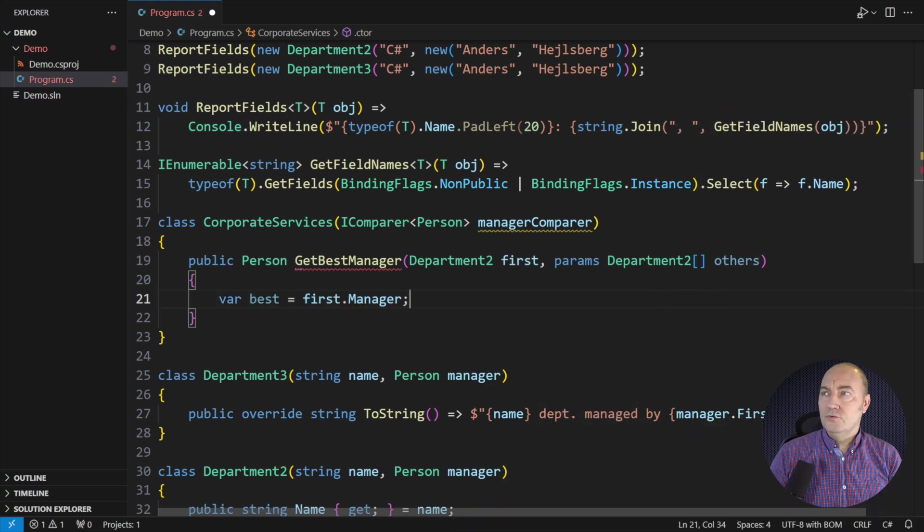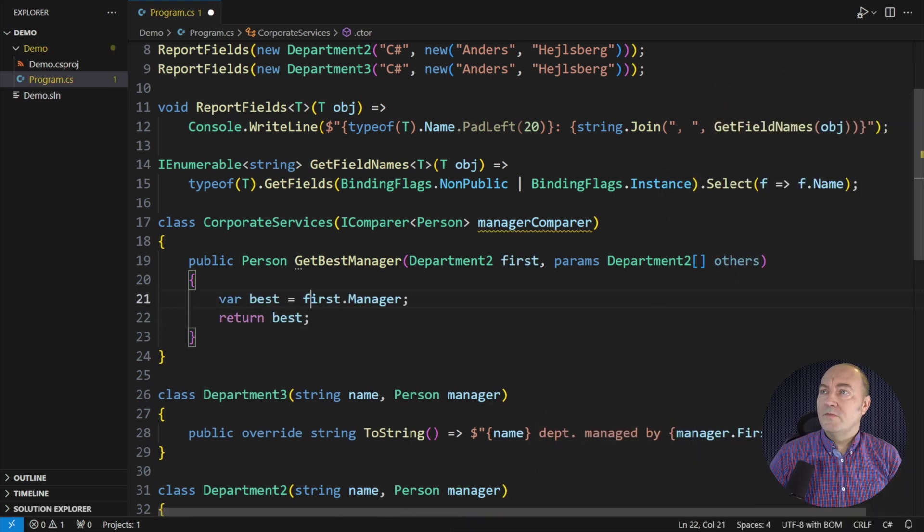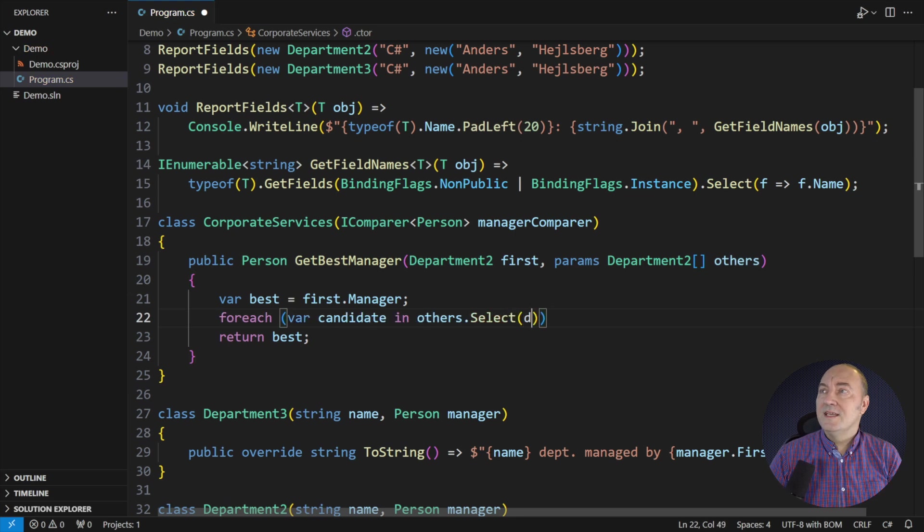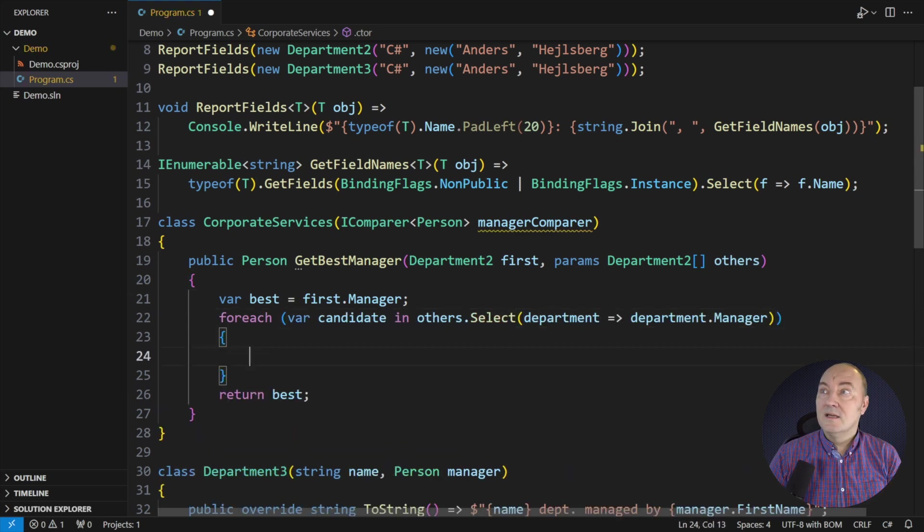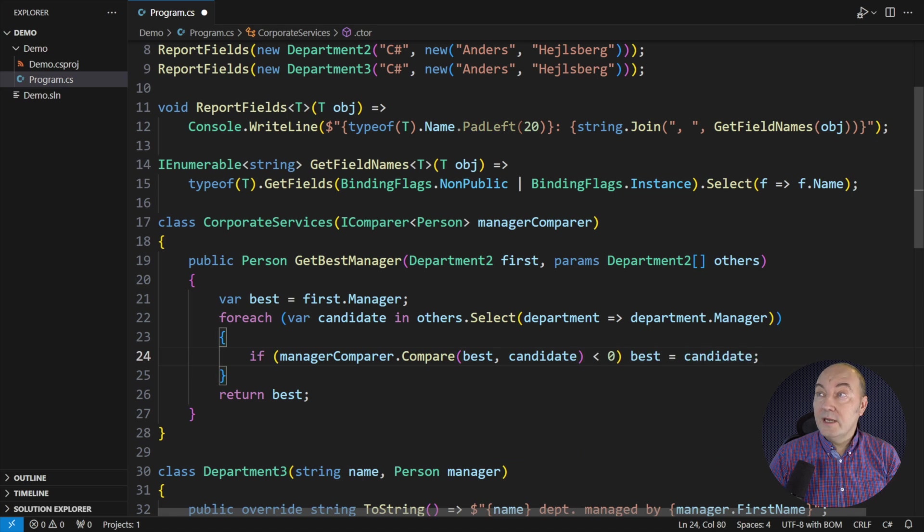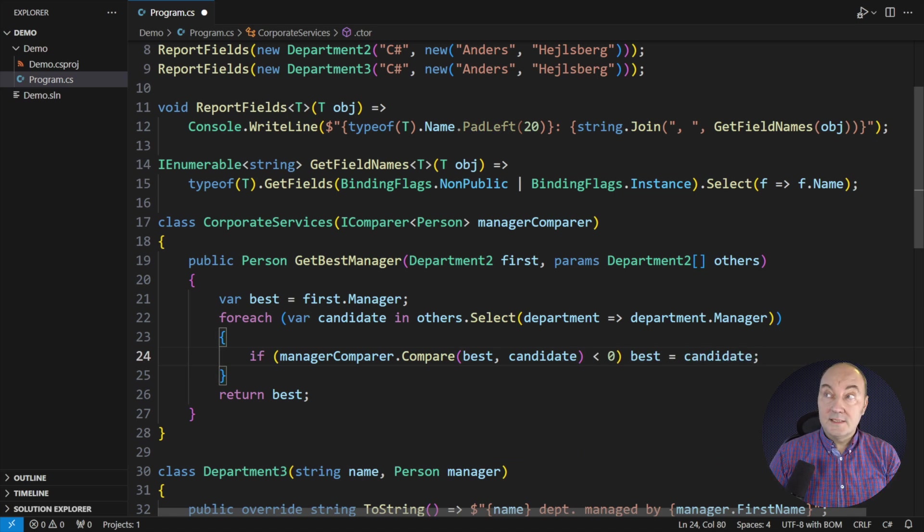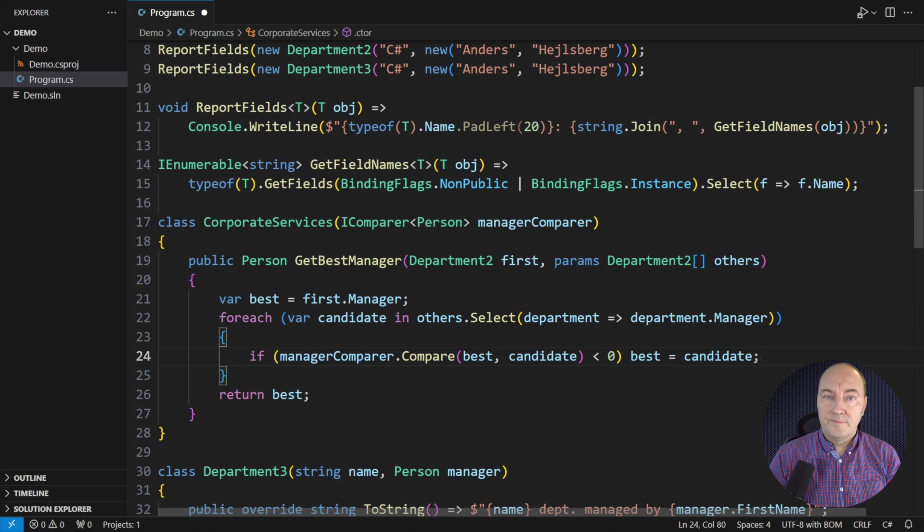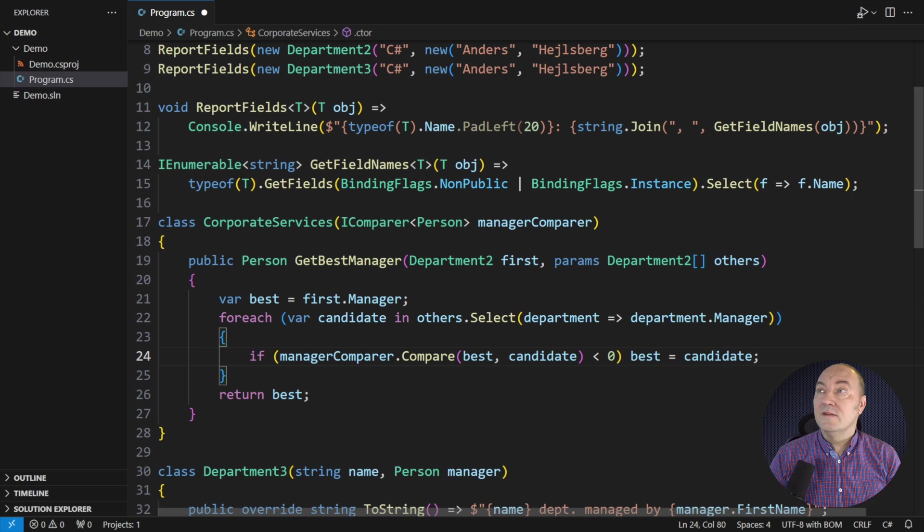I have already told you that the scope of the primary constructor parameters is the entire class. That means I can use them freely inside any method. This code would apparently work, but with a caveat. Parameters are captured in fields that are read-write.